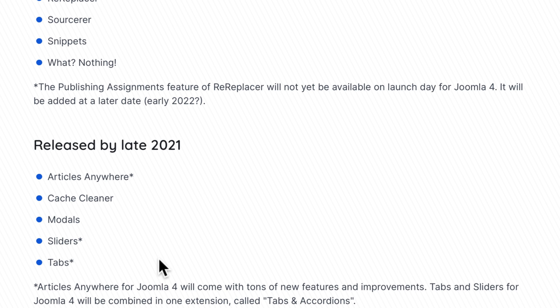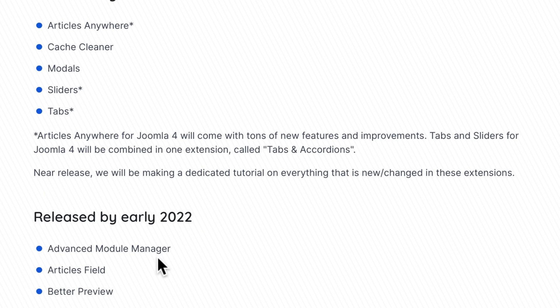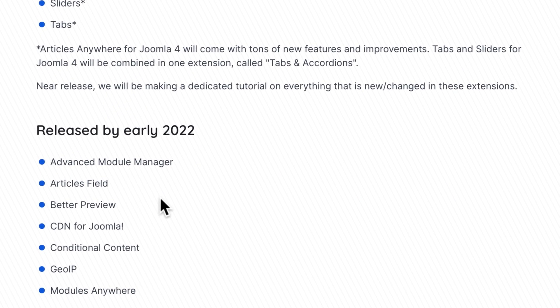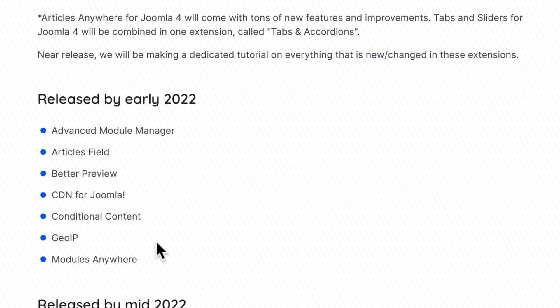Well, those are fine, except the ones I use aren't going to be available until early 2022. Advanced Module Manager, Articles Field, Better Preview, CDN, Conditional Content, GeoIP, and Modules Anywhere. For me, this Advanced Module Manager is probably one of the things that will stop me from upgrading to Joomla 4 anytime soon.